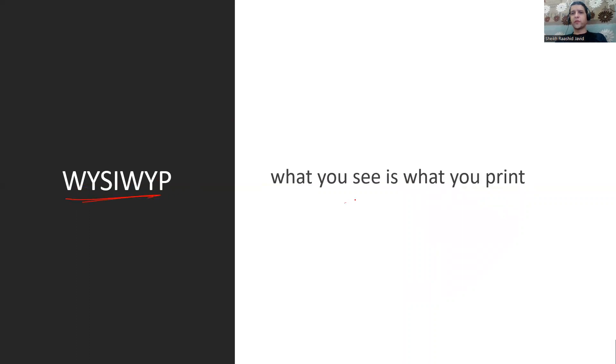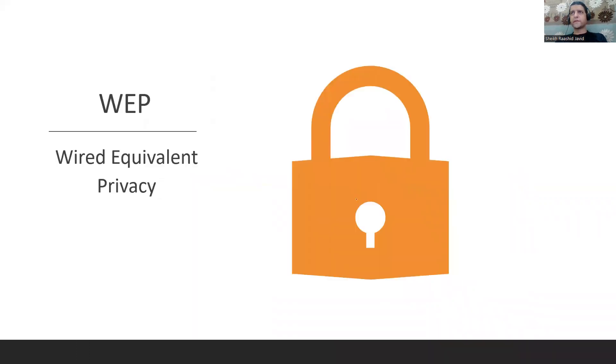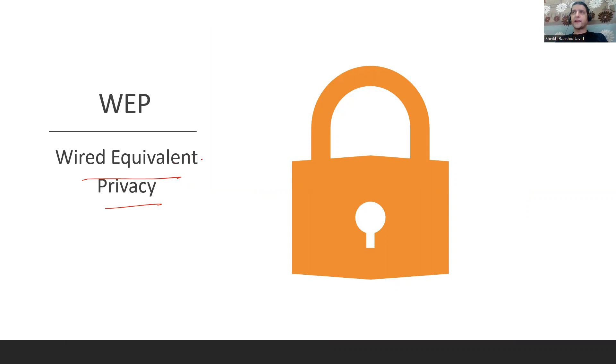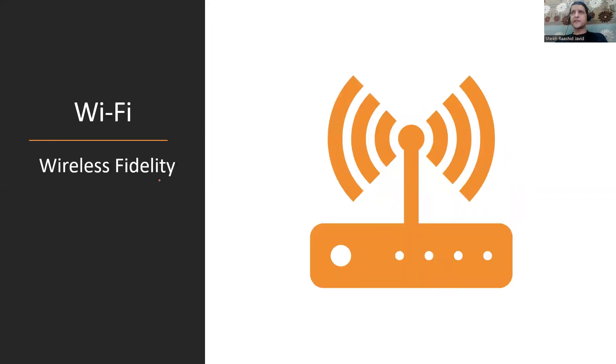WYSIWYG on printers - What You See Is What You Get, what you see is what you print. WEP is Wired Equivalent Privacy on WiFi where you type a PIN. Privacy was equivalent to wired connection at that time. Then we came up with WPA, WPA2, WPA3 - WiFi Protected Access.